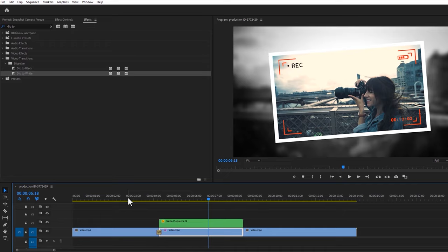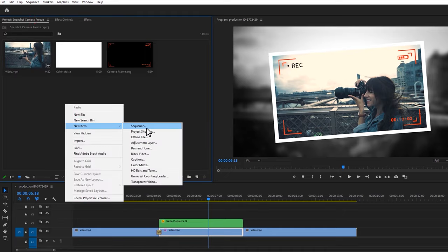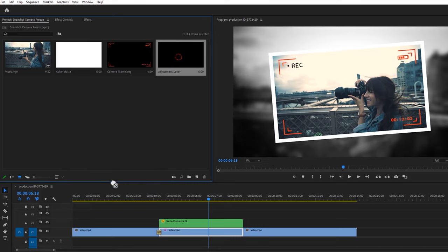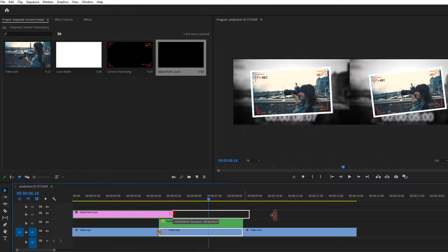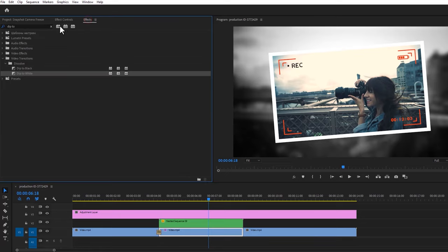Now let's see how to add the cropping effect. So first make a new adjustment layer. Add the adjustment to the timeline and adjust the adjustment layer duration. Now add the crop effect on the adjustment layer.